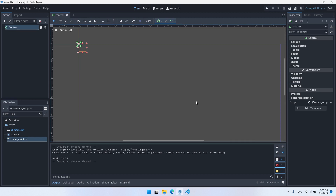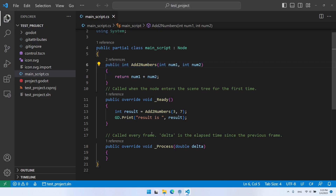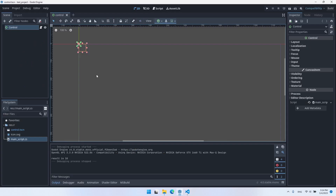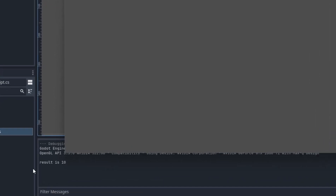I have here a simple Godot scene. The only thing this scene contains is a control node, and the control node itself doesn't do anything, but it has a script attached to it. The name of the script is MainScript.cs. It's a very simple script — I defined a function AddTwoNumbers that gets two numbers and returns their sum, then I call this function in the Ready function and display the result. Since this script is attached to the control node, when I start my game the script runs, and you can see the result here: result is 10.